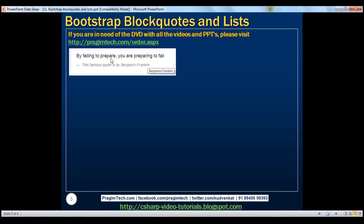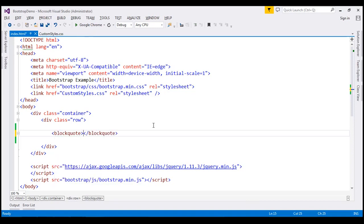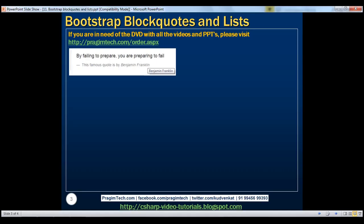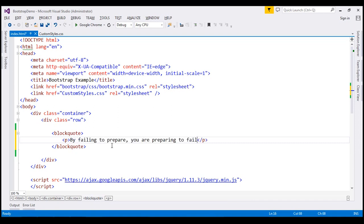Let's present this famous quote by Benjamin Franklin using the block code element. So let's flip to Visual Studio. Let's use the block code element. And since the quote that we want to present is simple text, I'm going to wrap that inside the paragraph element as recommended by Bootstrap. And the quote itself is, by failing to prepare, you're preparing to fail.